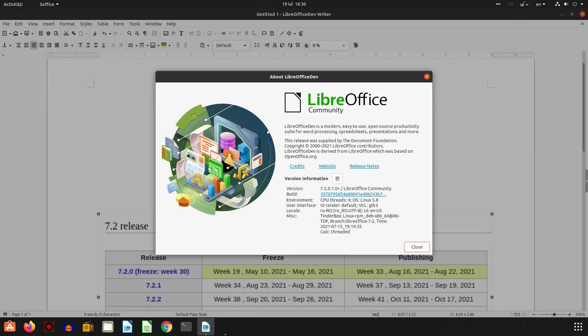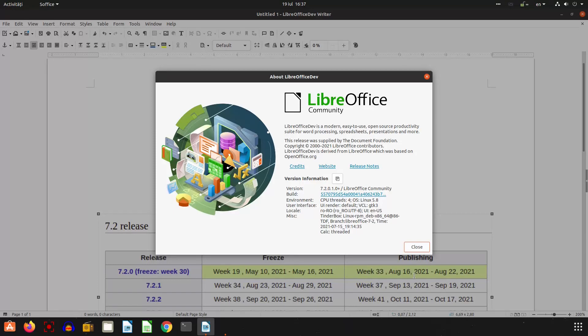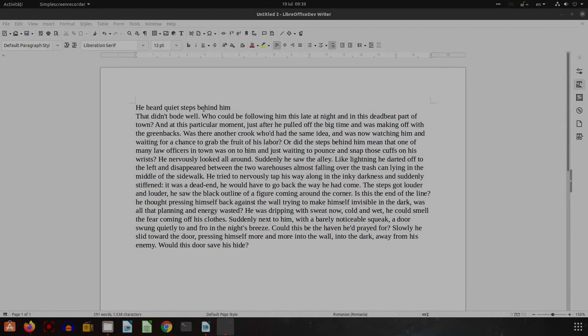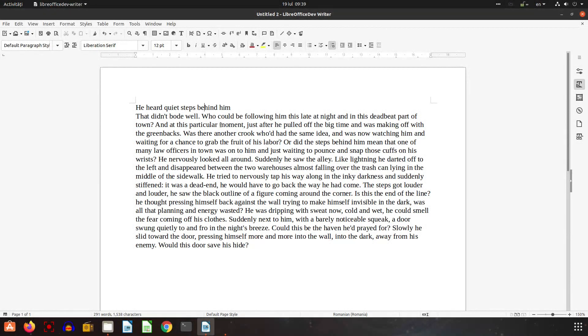Hi, welcome back again. In this episode we will see what is new in LibreOffice 7.2. This version will be released next month, let's see what is new.